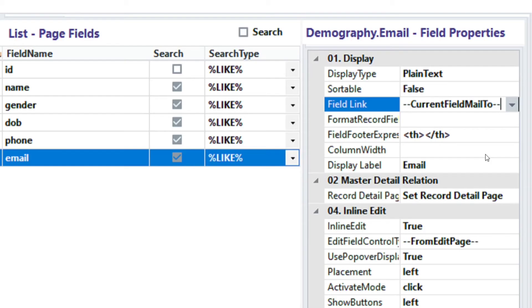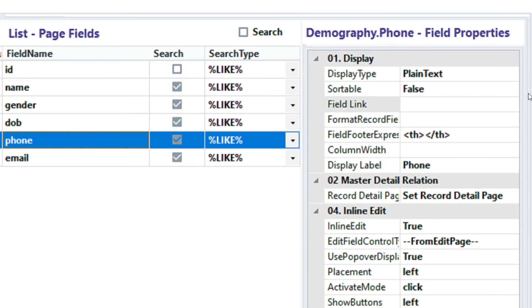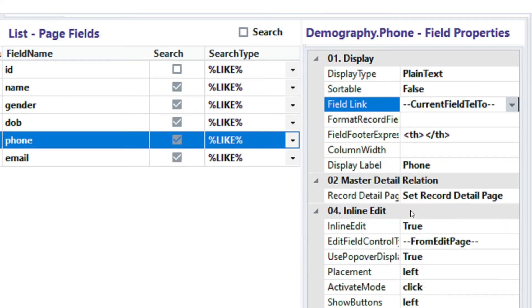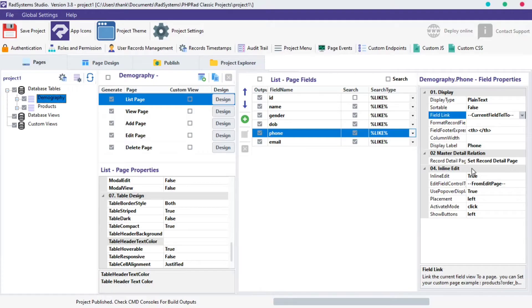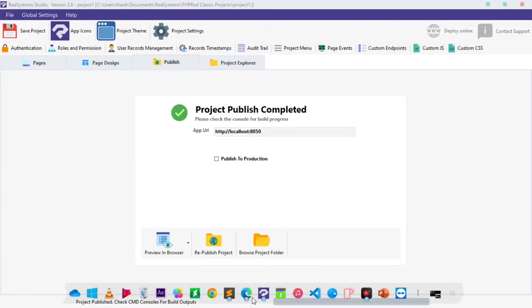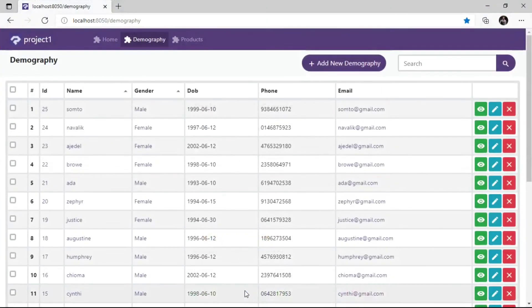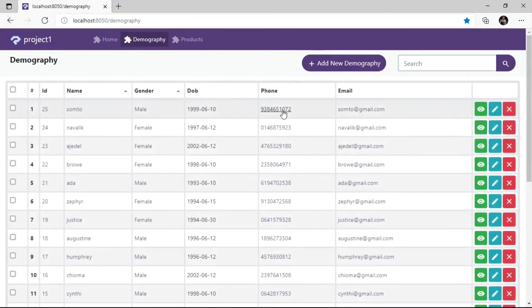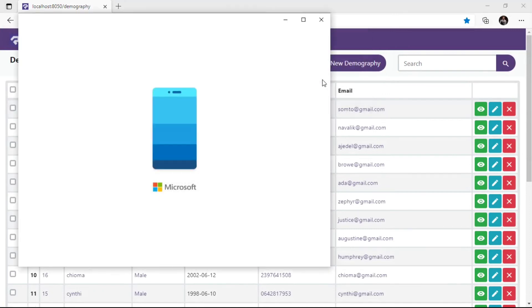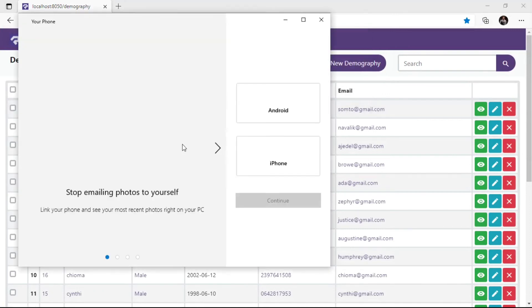We can do the same for the phone field. Click on the phone field, then click in the field link property. Select current field tell to. Publish the project and preview in the browser. Observe, when we click on the phone field record, it's triggers call session to phone field value.